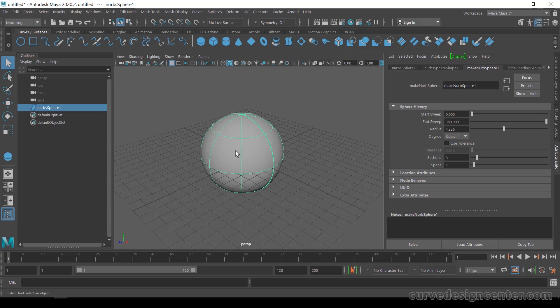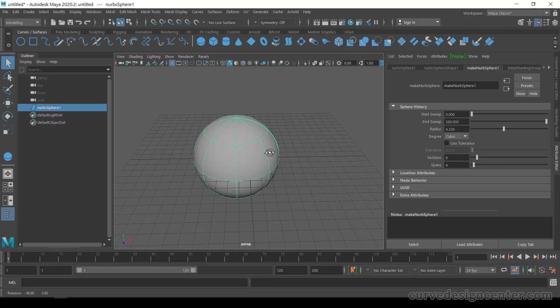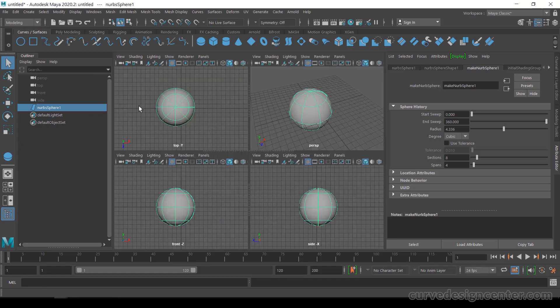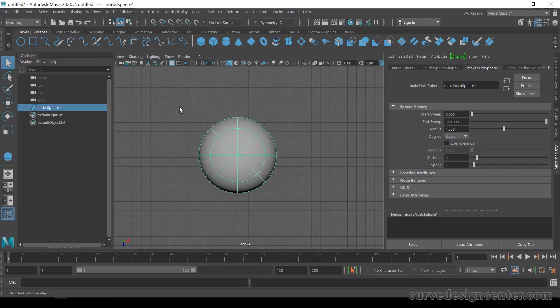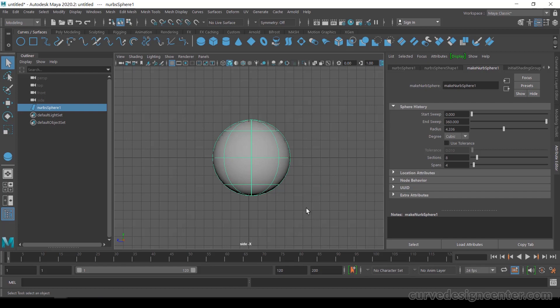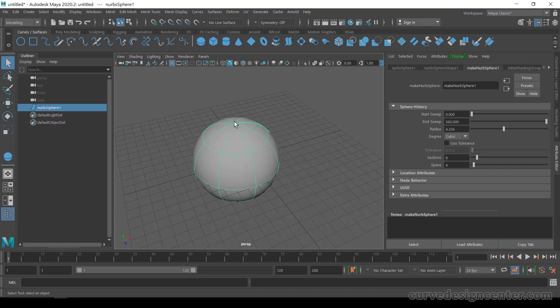If you want to rotate the view in orbit rotation, press Alt on the keyboard and left-click, then drag left and right. To switch to the four-panel view, press the Space Bar. To maximize a particular viewport, hover your mouse over it and press Space Bar — you can switch between different viewports this way. This was a quick overview of the interface and navigation tools.